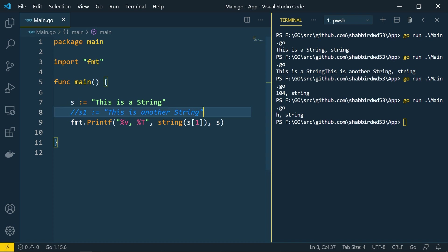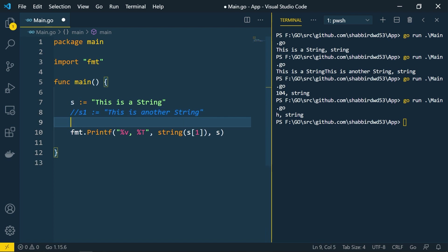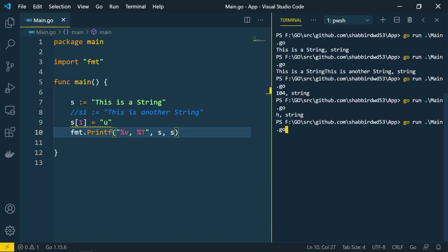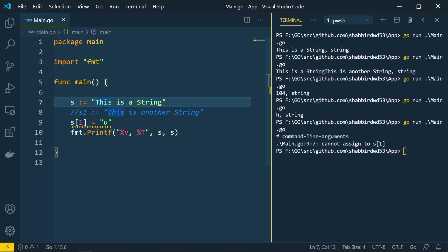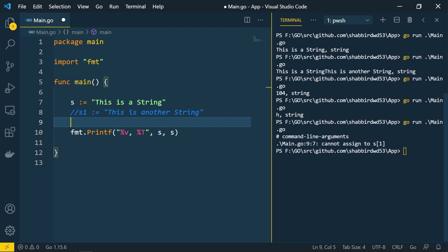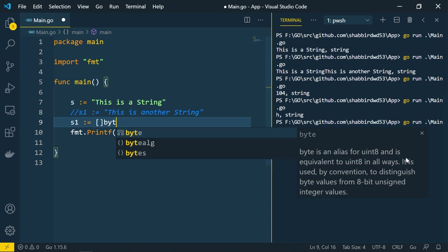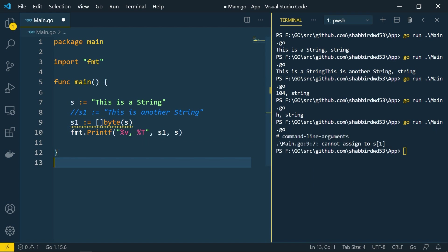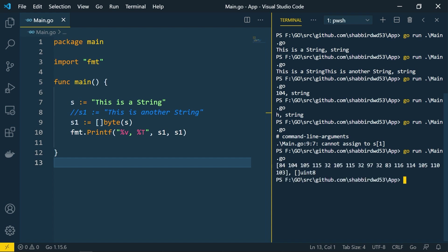If you try to directly assign a value like s[0] = 'u', you cannot assign directly because a string contains a stream of bytes — data is in byte format. You can only add data in byte format. If you want to convert the entire string into a byte array, you can store it to a variable using []byte(s), loop through it, and perform operations. The output shows the entire byte array as uint8 ASCII values — utf8 format.